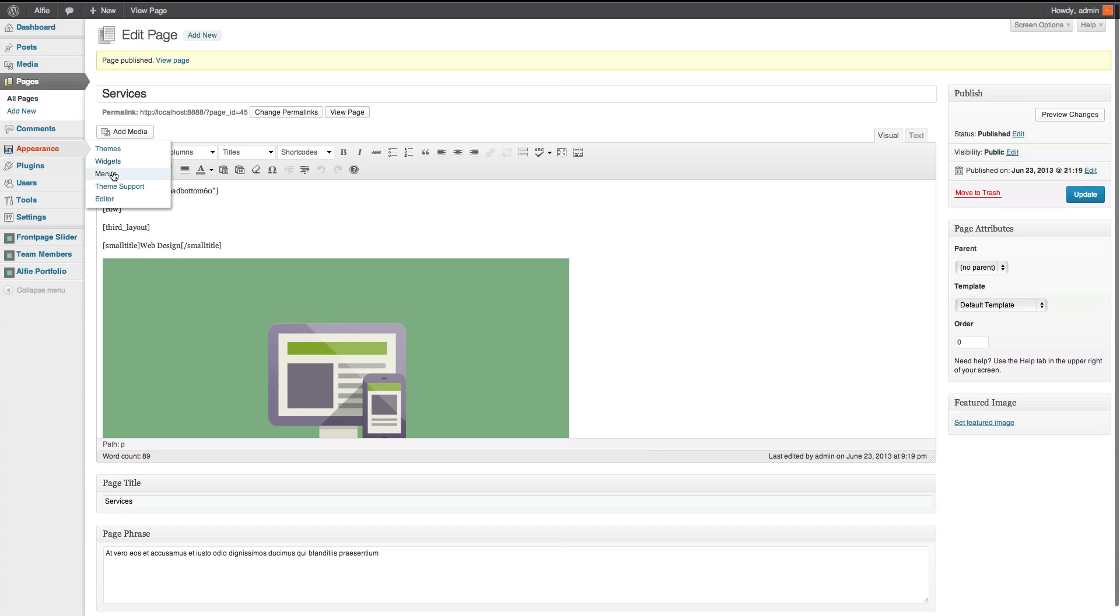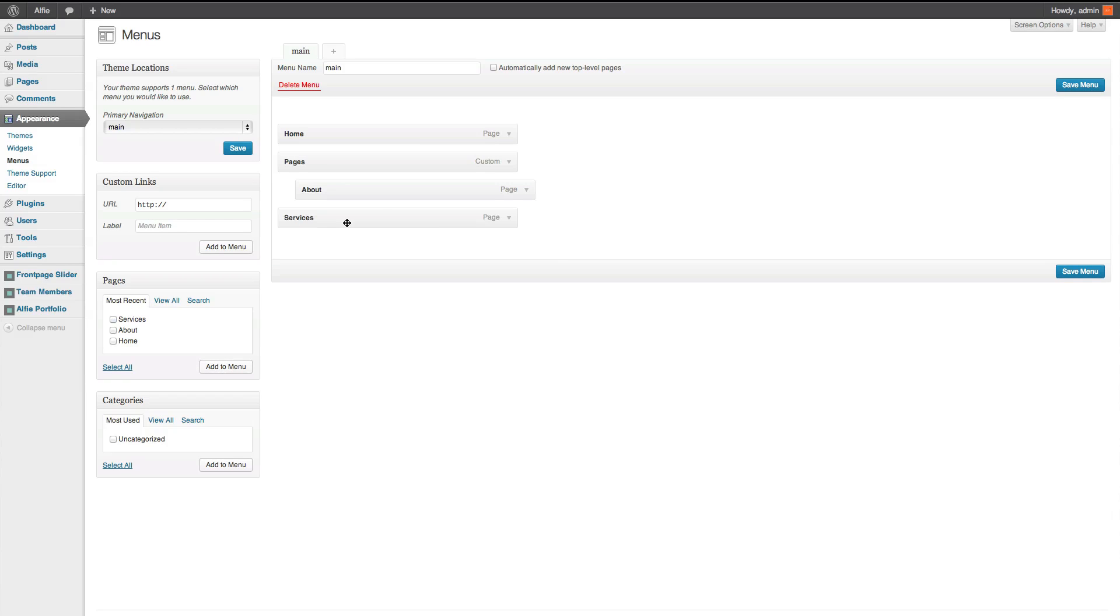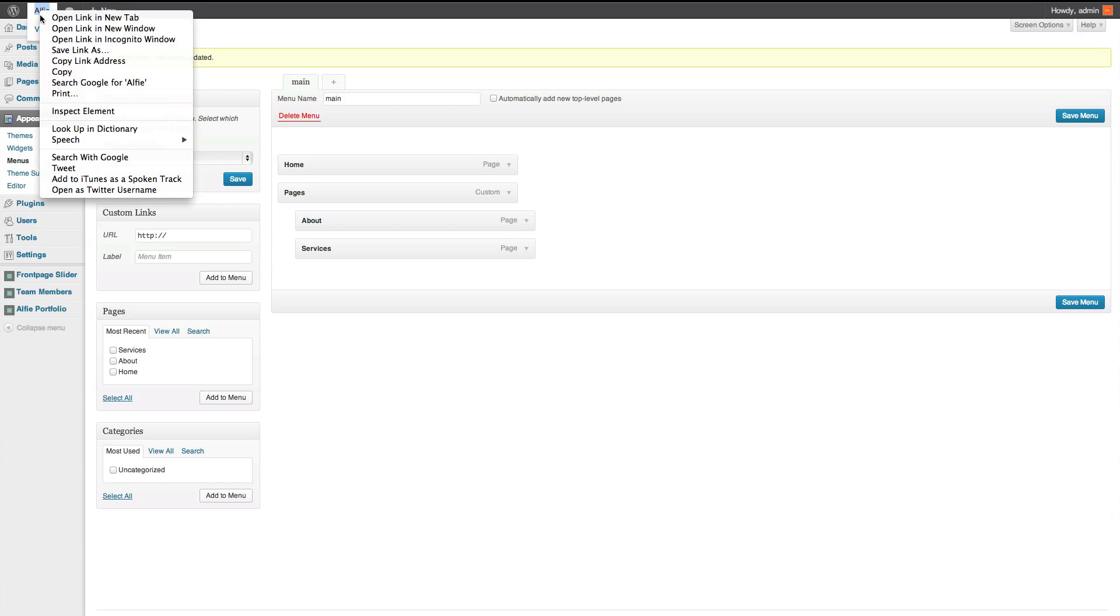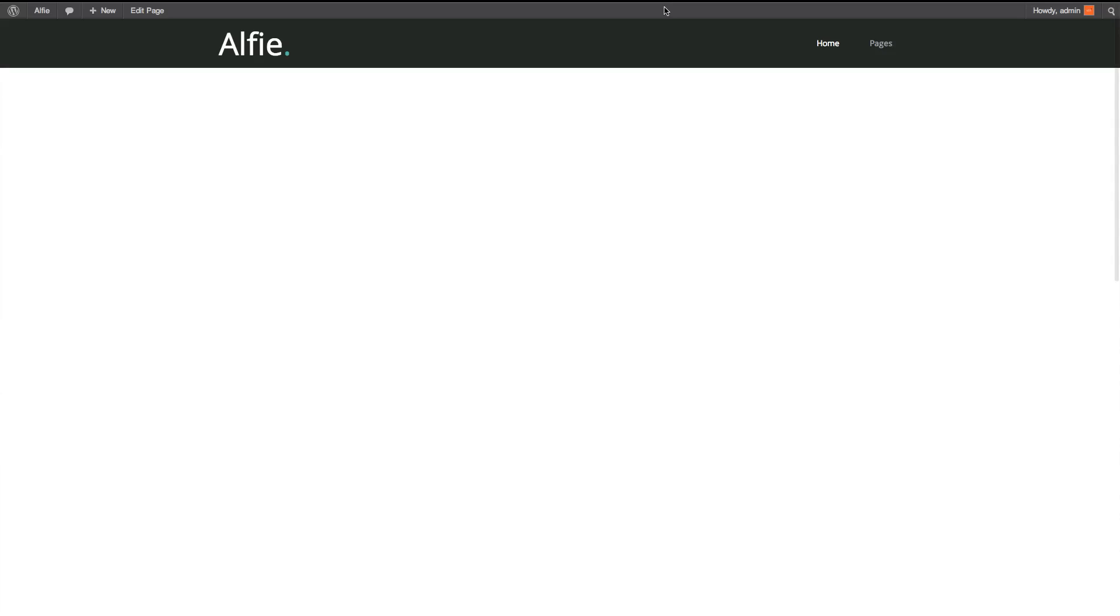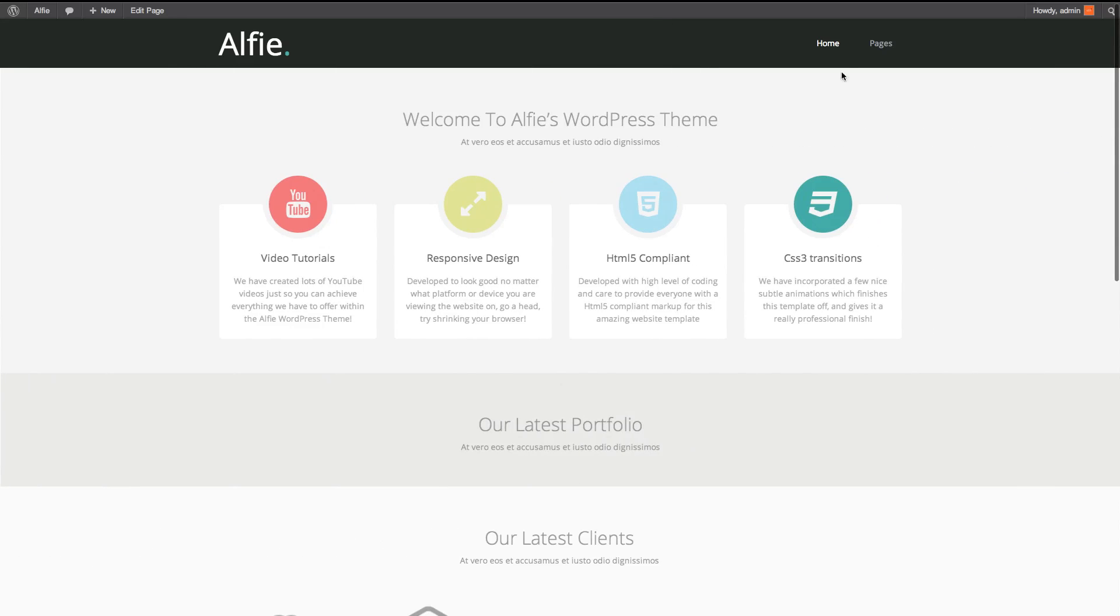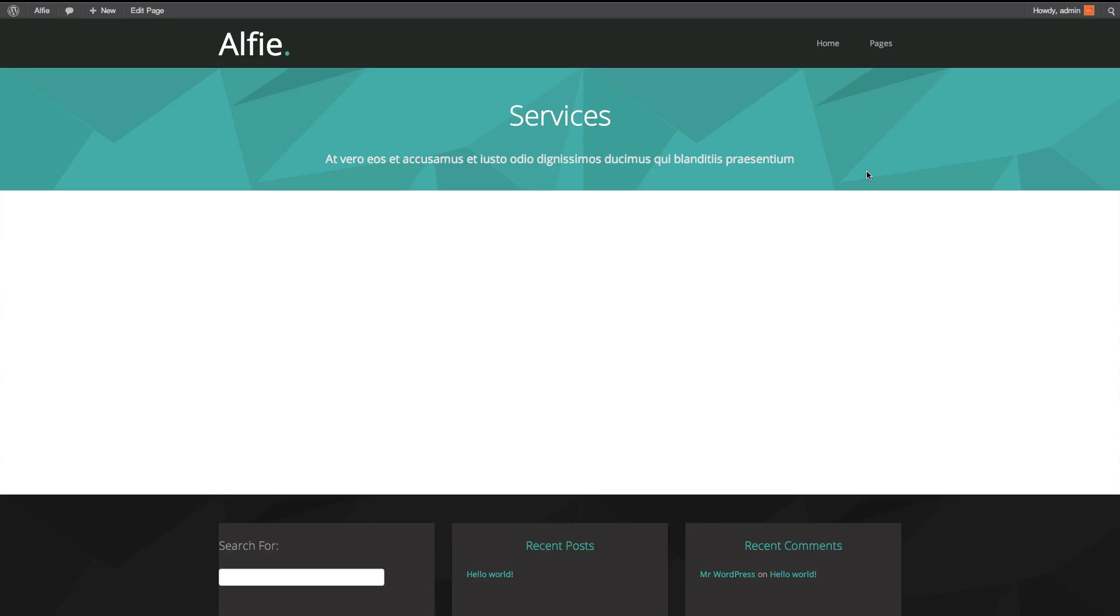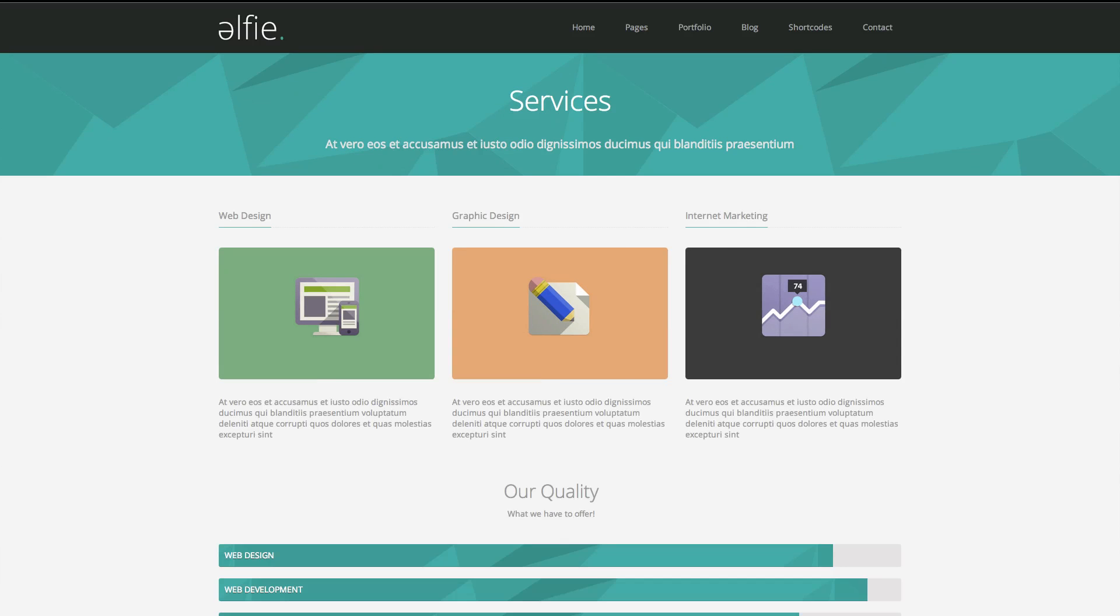Go to menus. And we'll add the services page in. And then we're going to have a look at what this looks like. Go to services. There you go. Exactly how the demo looks.